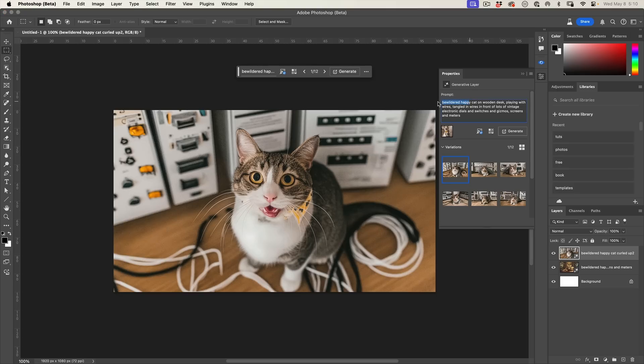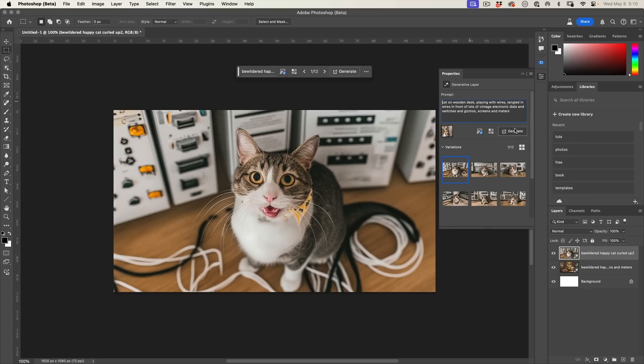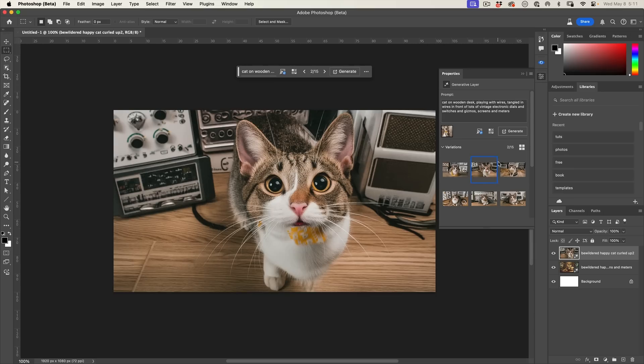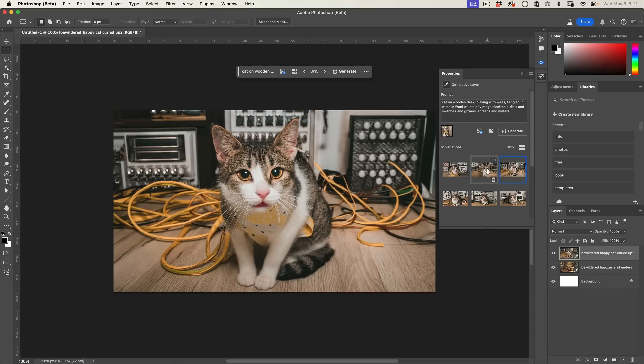Notice now it starts to take more of the pose from the reference image. It still has that bewildered look. Let's just say cat and we'll take away bewildered happy on here, just do cat, hit generate. Now look at this, it's starting to take on the expression now, at least this one is starting to take on the expression from the reference image.